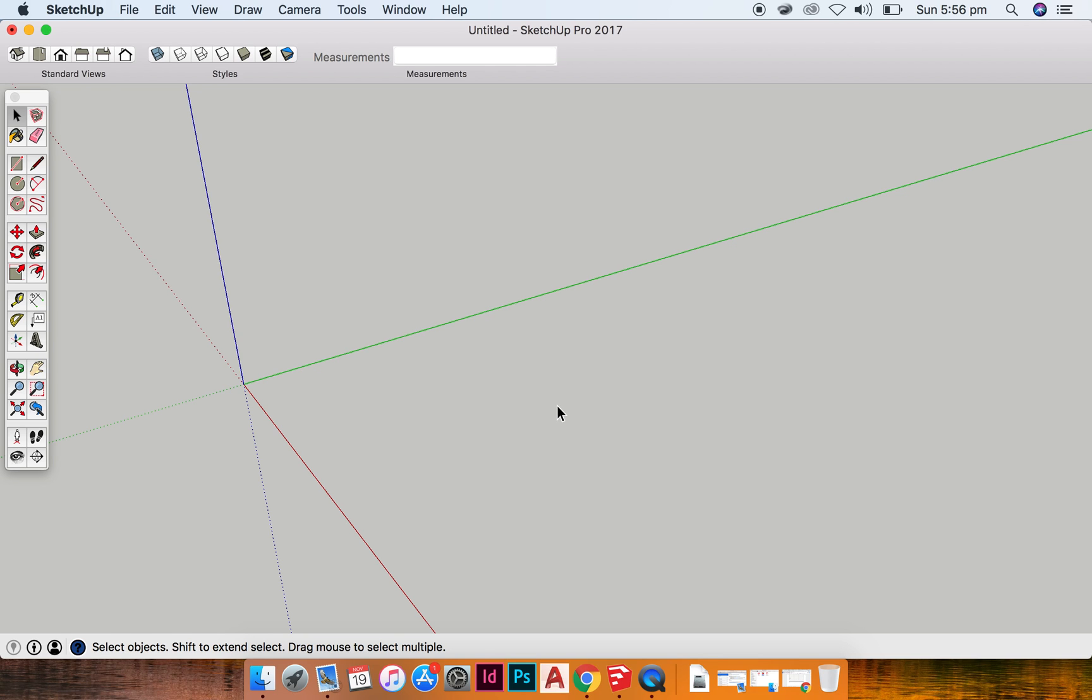Now I want to show you how to create a sphere. Spheres can be quite tricky, but we create them using the circle tool and the follow me tool.